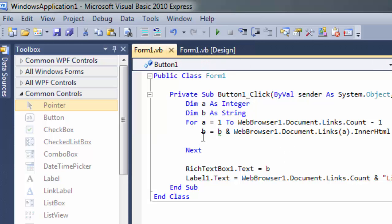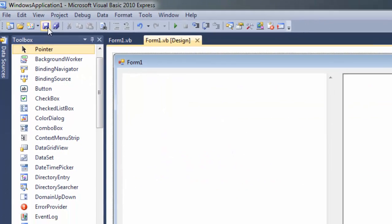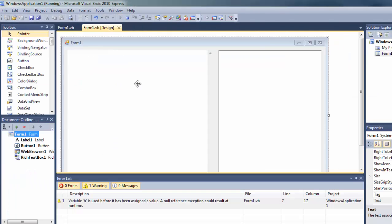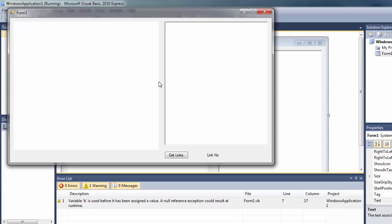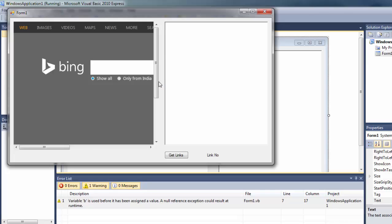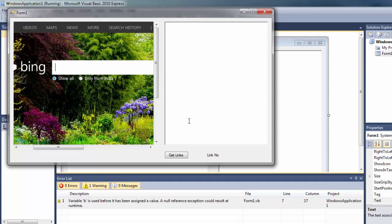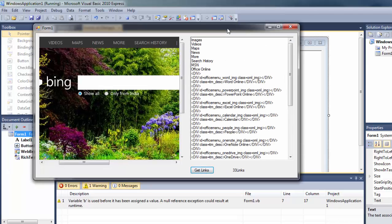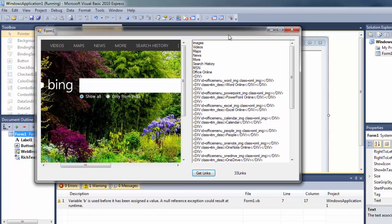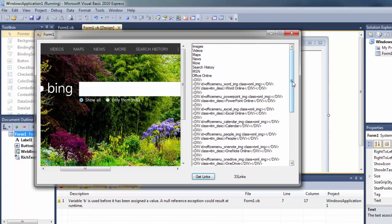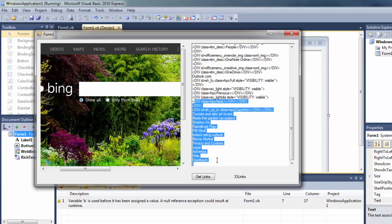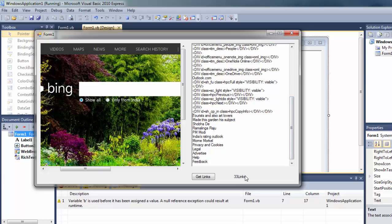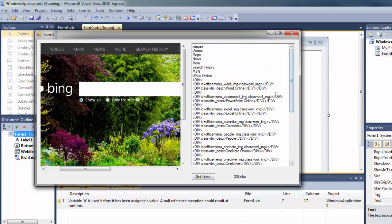So let's save this and execute. Make sure no error occurs. The program is now working and errors are removed. Links are scraped — as you can see, here are the links in our text box and a total of 33 links are listed.